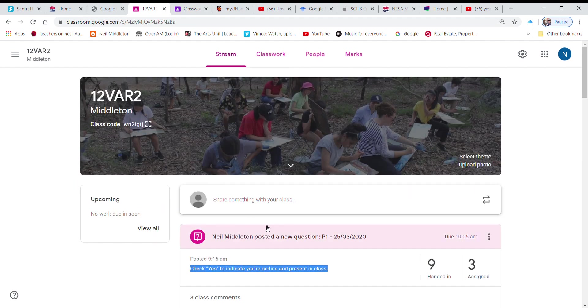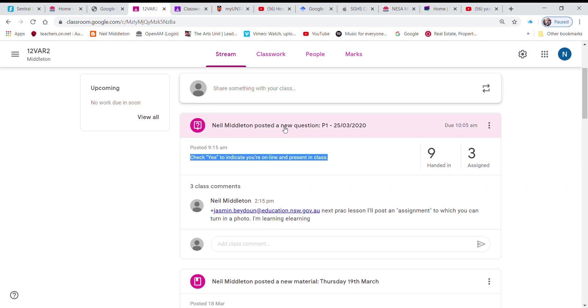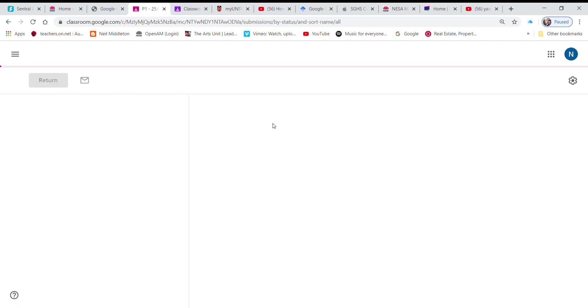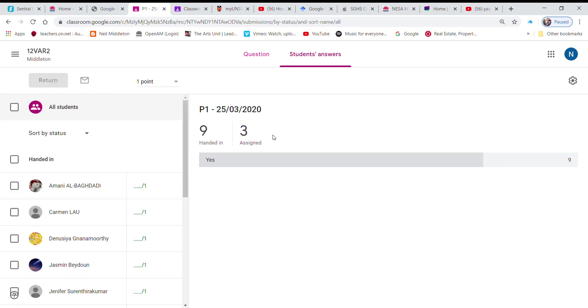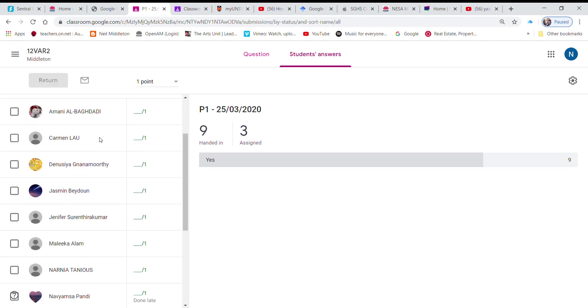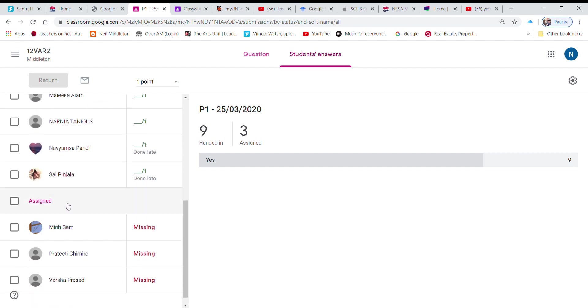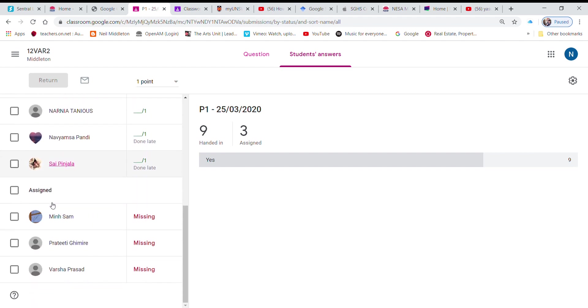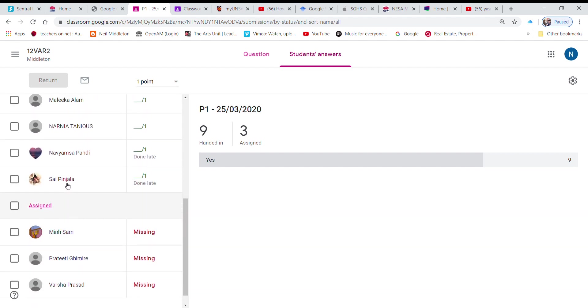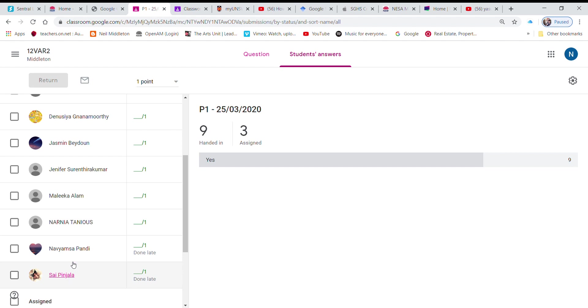I've got nine handed in so there's my class roll just there. So assigned I've got three who didn't come to class and I've got nine who've signed in. And that's it.